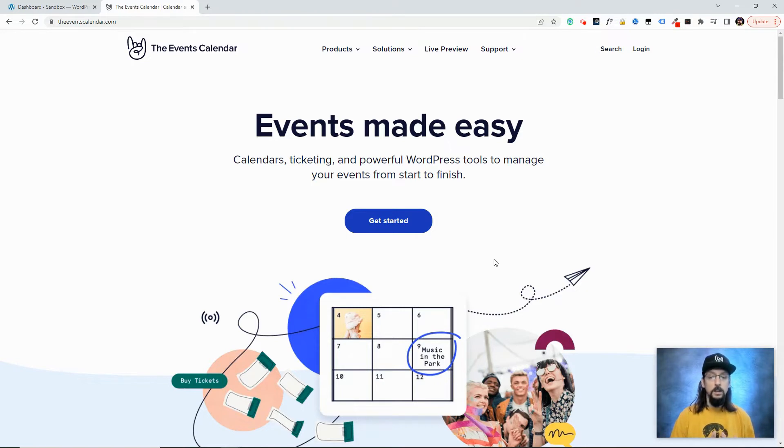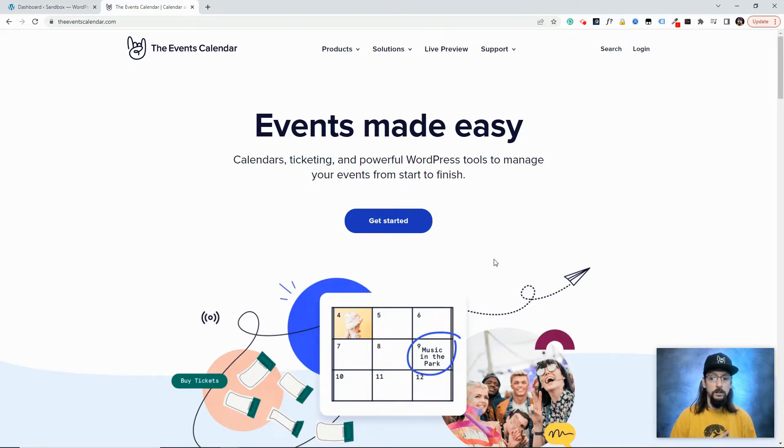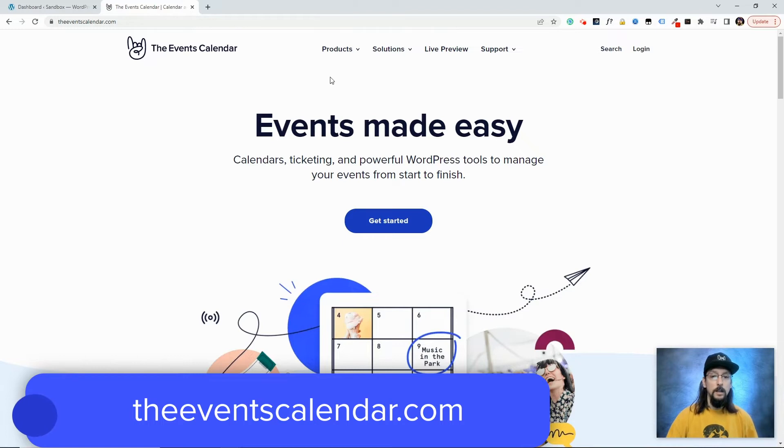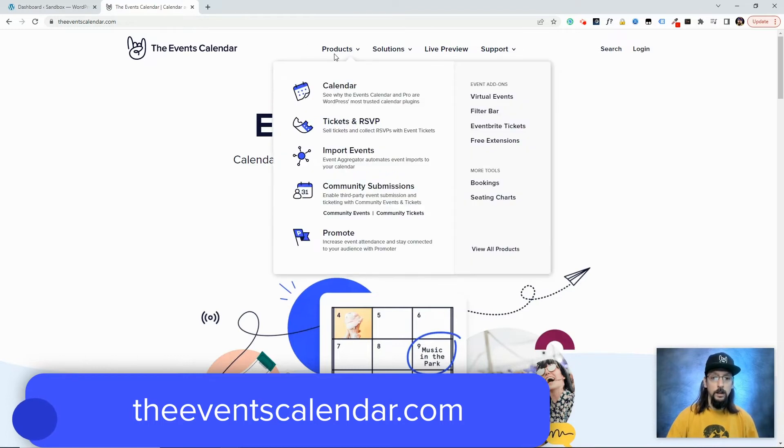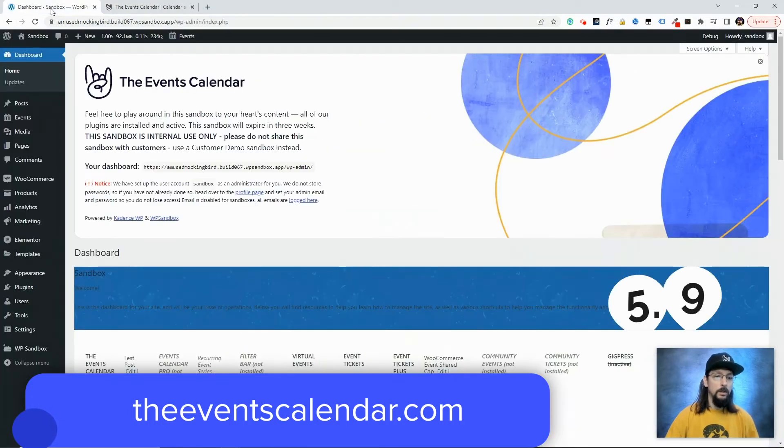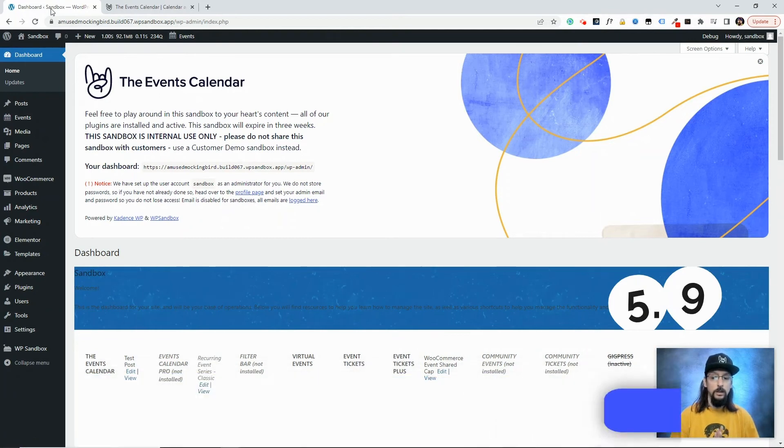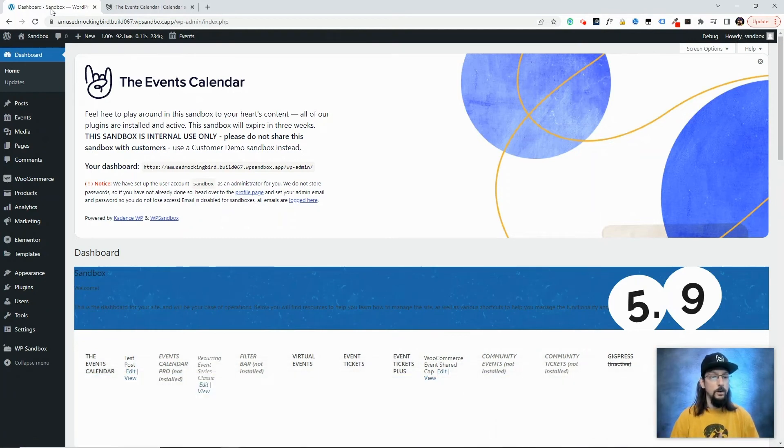To get the Events Calendar Pro, you can head on over to eventscalendar.com and check out the Products tab. Once you have those plugins installed and activated, we can go ahead and check out these features.